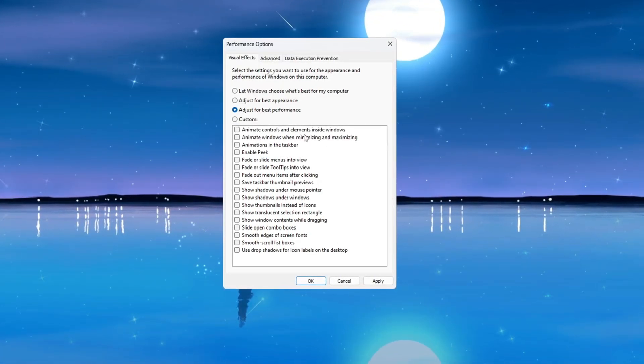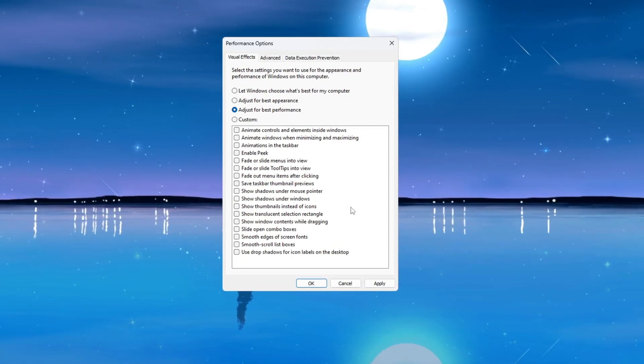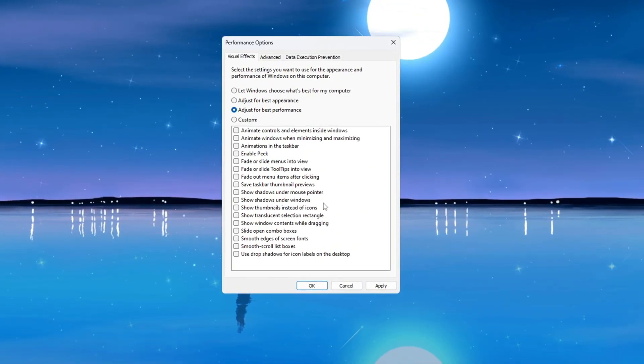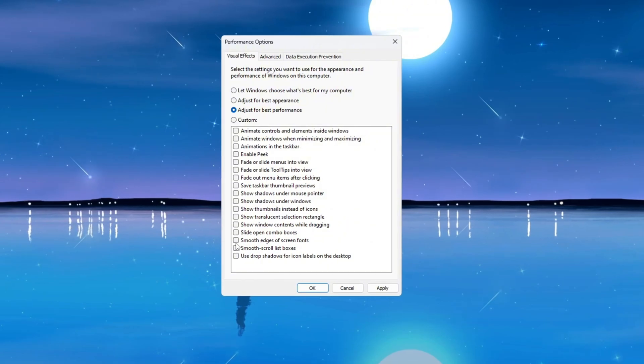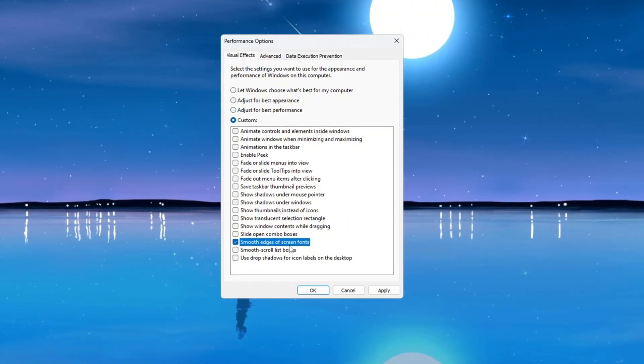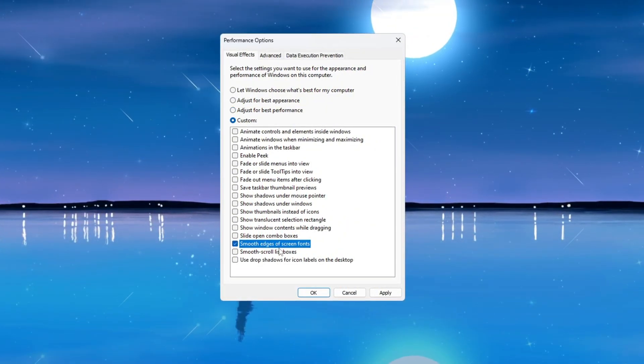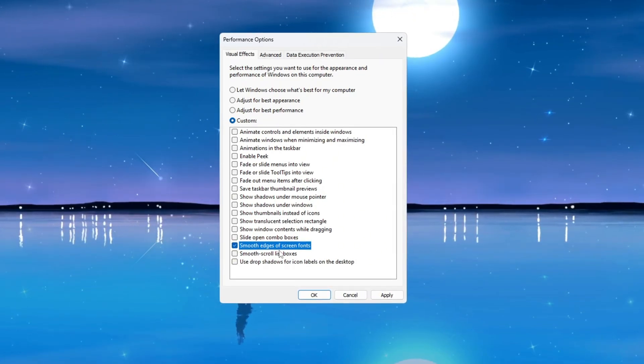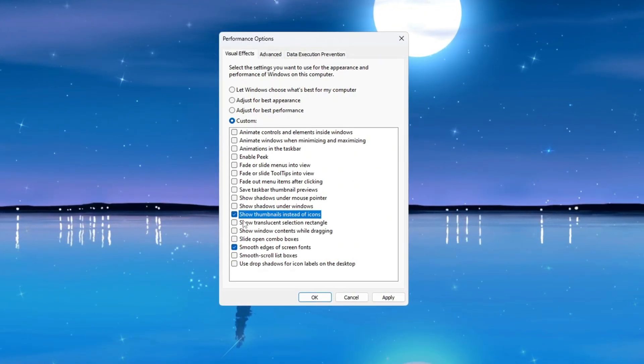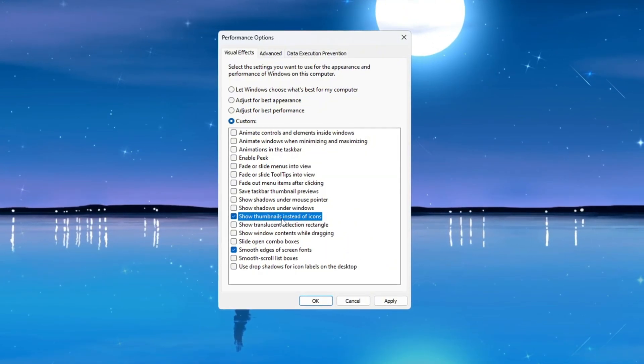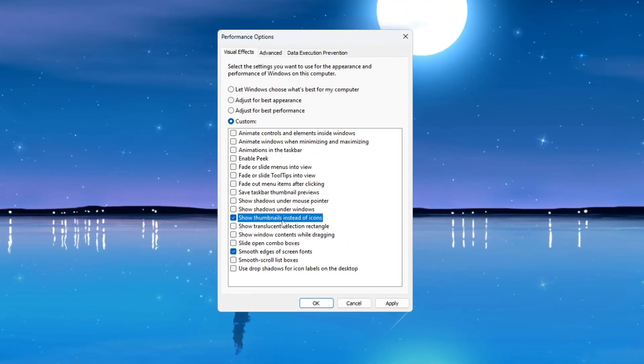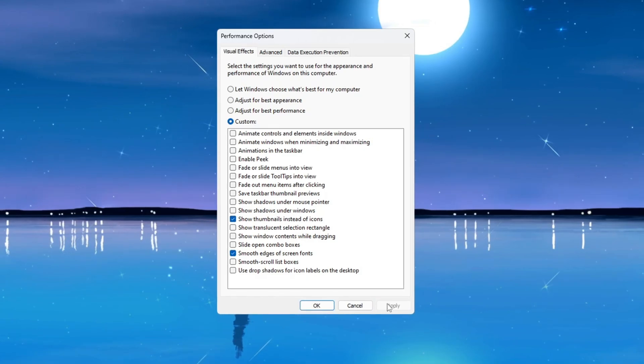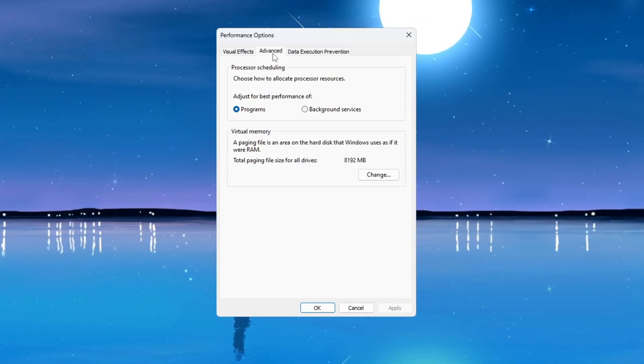In this window, choose the setting that says 'Adjust for best performance.' This will turn off all the unnecessary visual effects that can slow down your system. However, if you still want your Windows system to look a little better and more readable, manually check the following two options: 'Smooth edges of screen fonts,' which helps the text appear clearer and easier to read, and 'Show thumbnails instead of icons,' so you can see previews of your files instead of just plain icons. Once done, click Apply to confirm your changes.